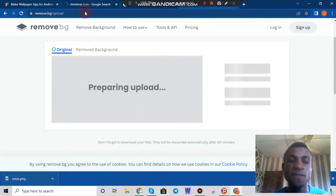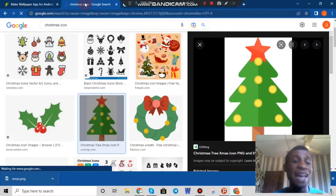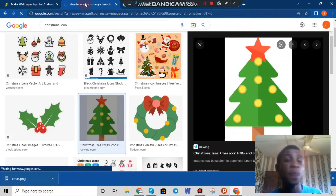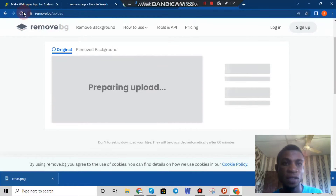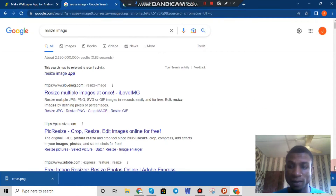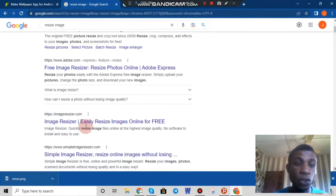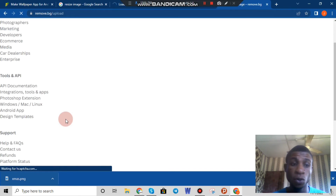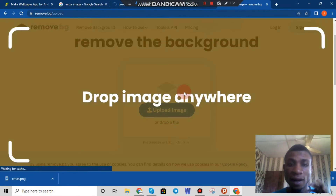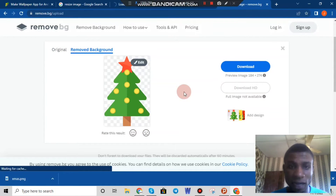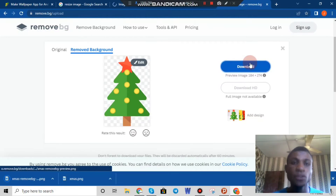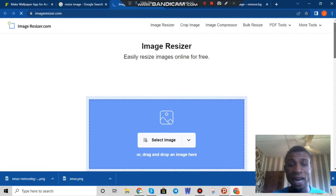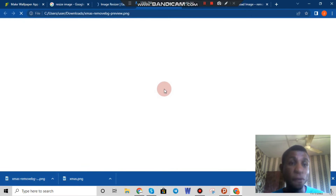I'm now searching for a 'resize image' tool to resize this image to 512 by 512 to suit the icon size of the application we're about to create. The remove.bg tool was taking too long so I reloaded and came back to the image resizer website that I really like, called Image Resizer. The background has now been removed — I can confirm the image has no background. I'm going to drag it onto the Image Resizer surface.